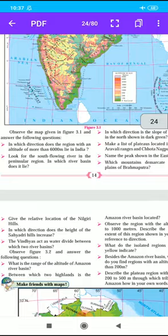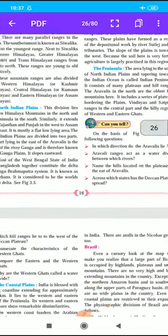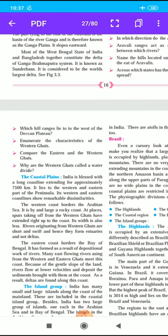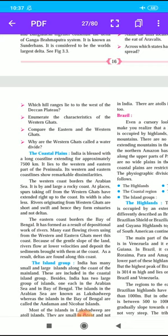Our fourth point is the Coastal Plains. India is blessed with a long coastline extending for approximately 7500 km. It lies to the western and eastern parts of the Peninsula, and the two coastlines show remarkable dissimilarities. The western coast borders the Arabian Sea and is characterised by a largely rocky coast; at places the Western Ghats extend right up to the coast, so its width is also less. Rivers originating from the Western Ghats are short and swift, and hence they form estuaries and not deltas.